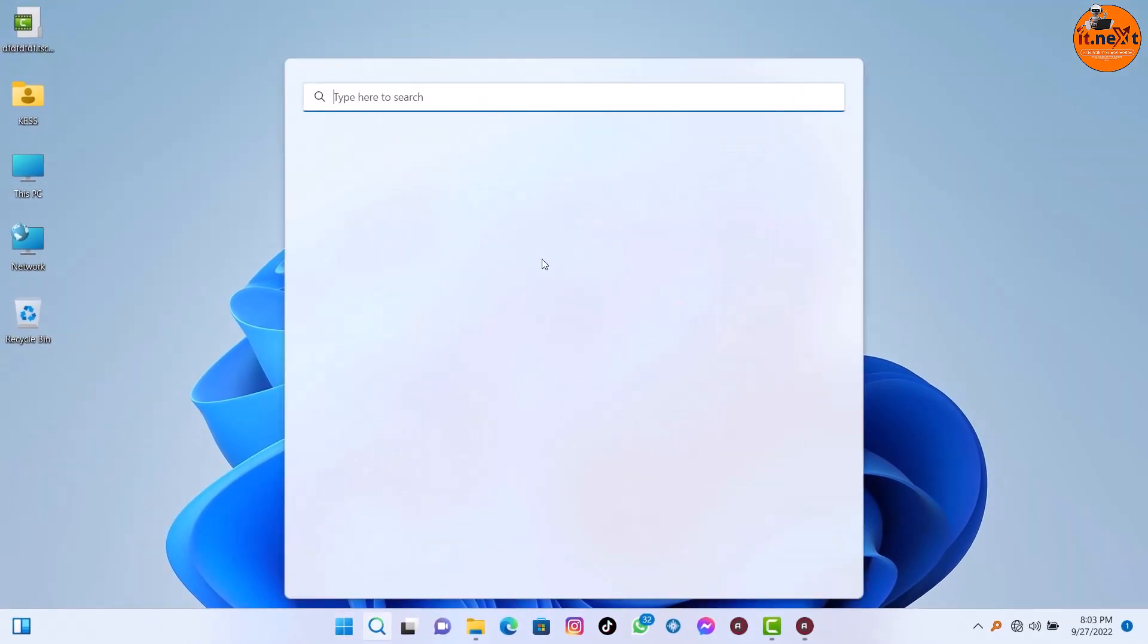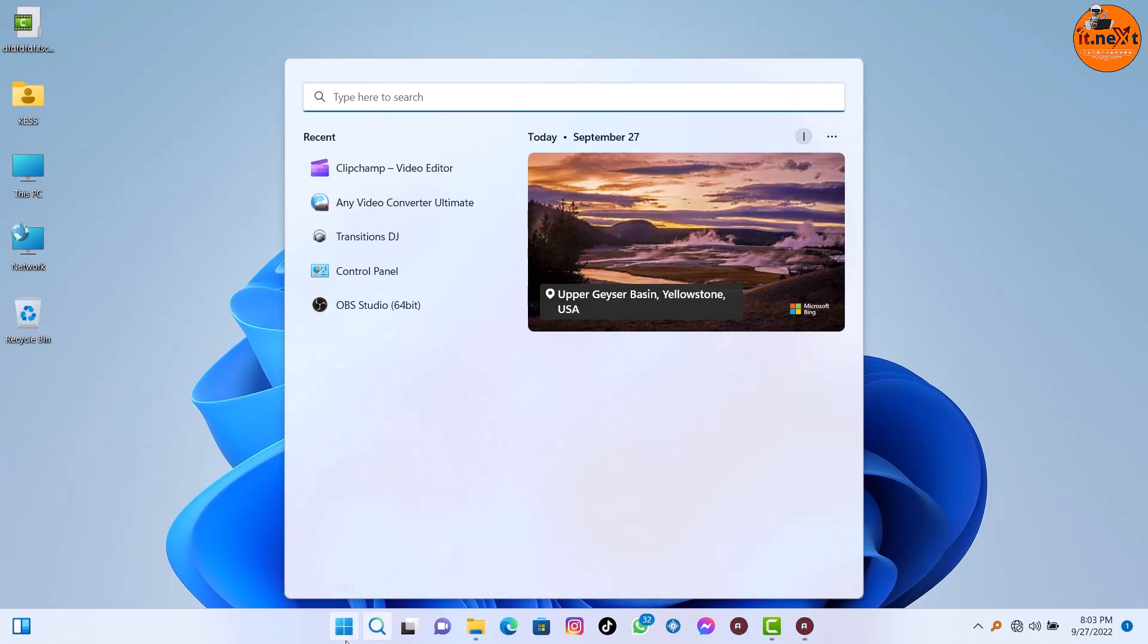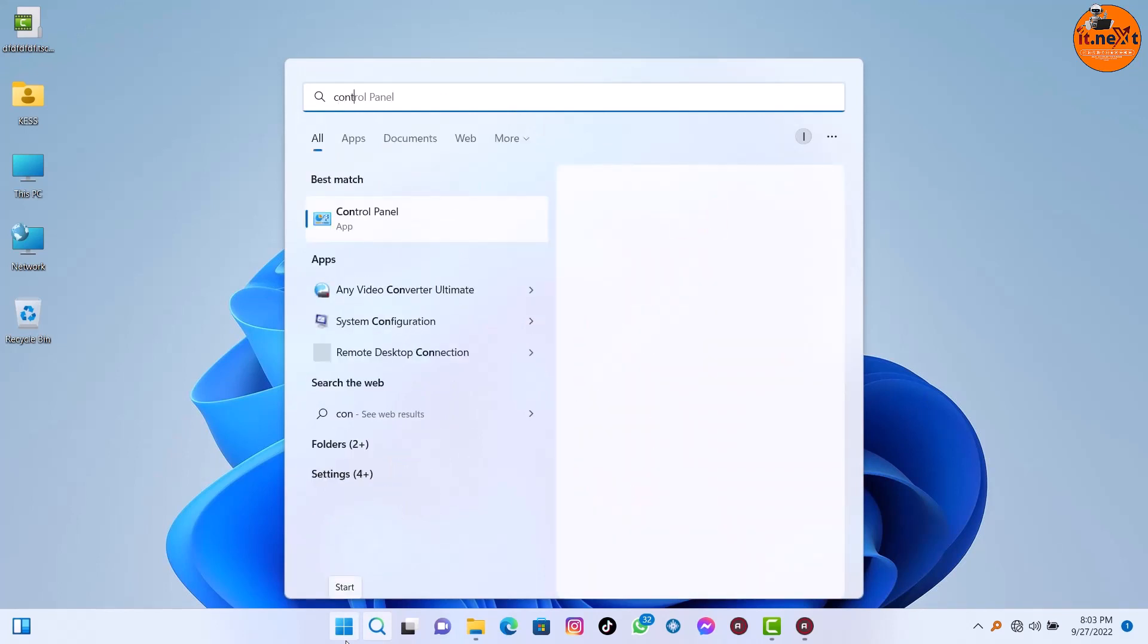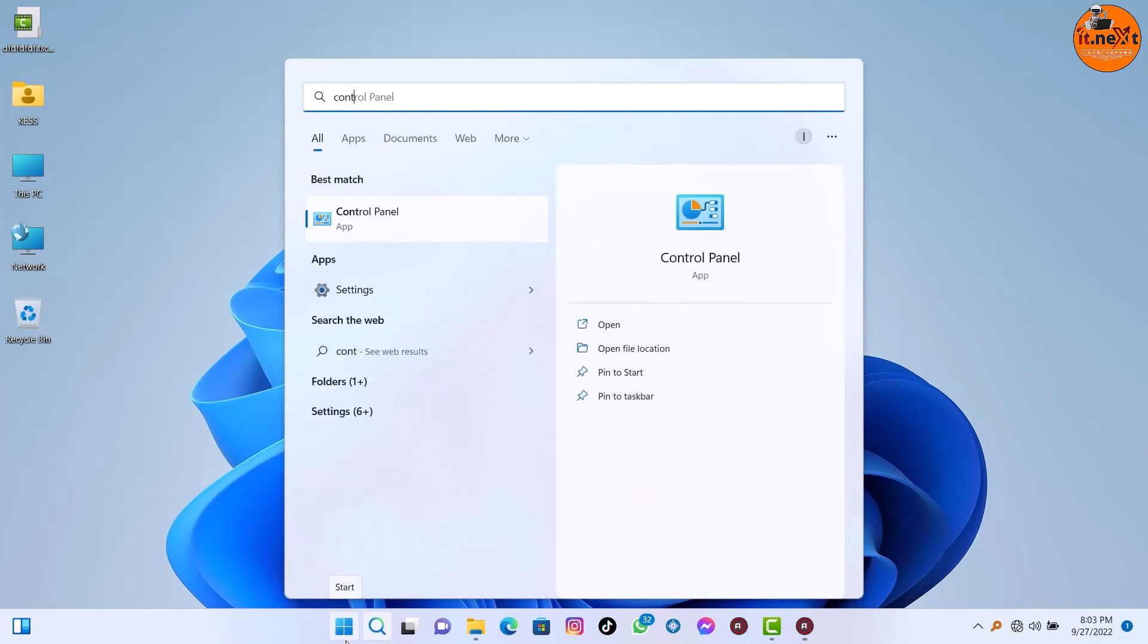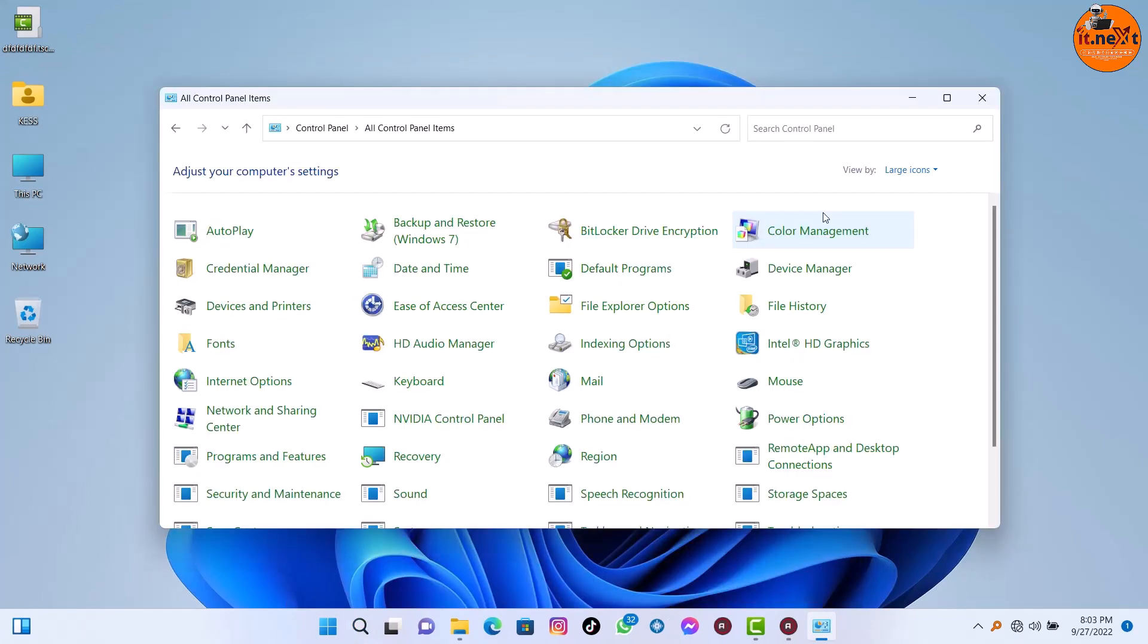Search to open Control Panel. Click on Power Options.